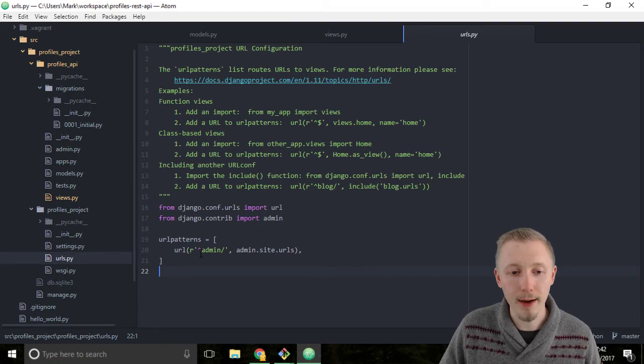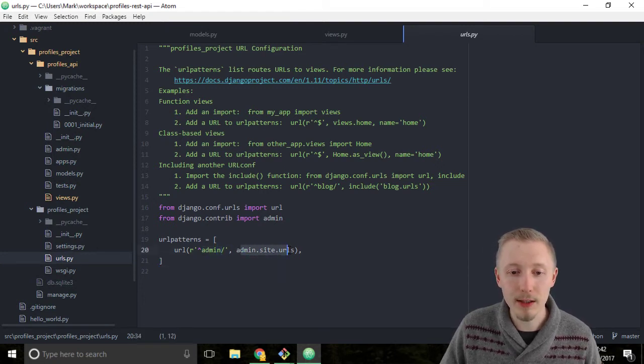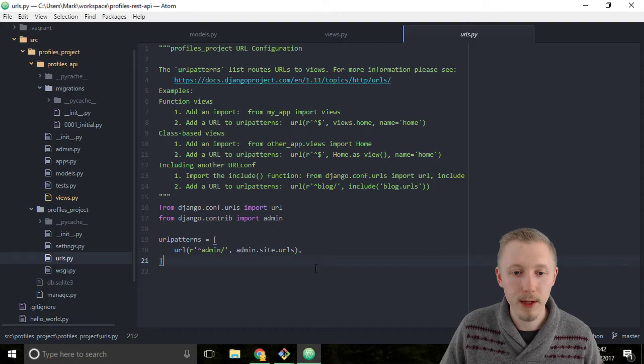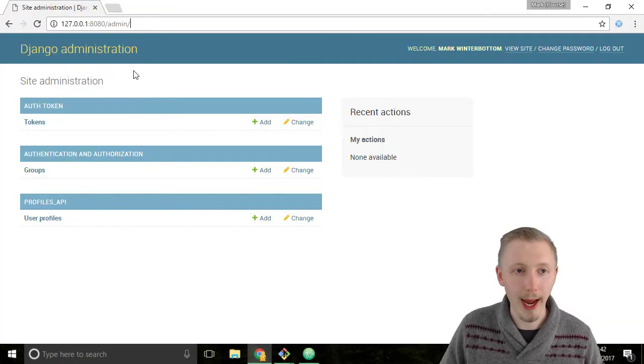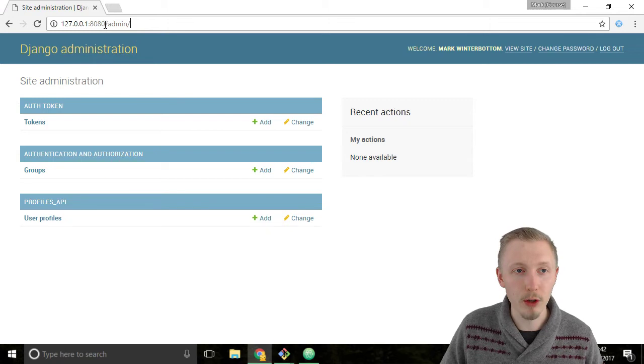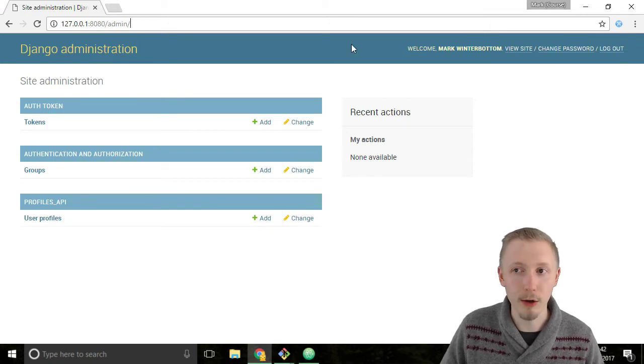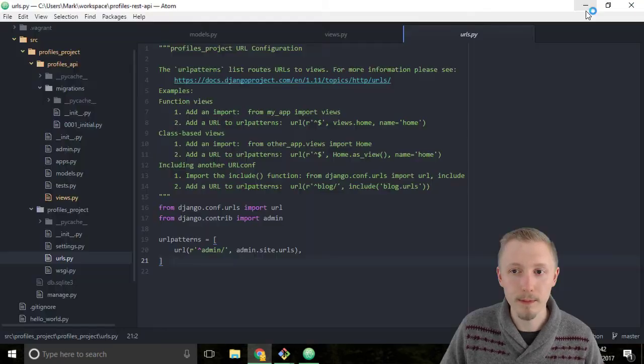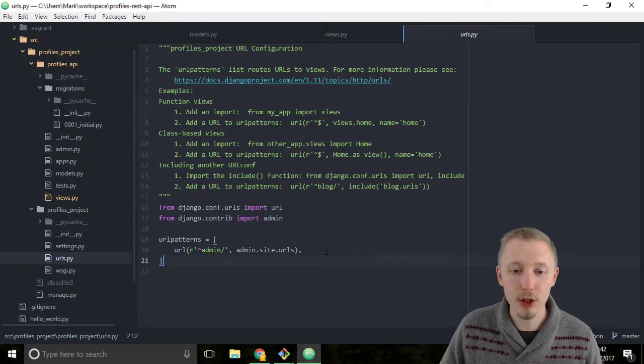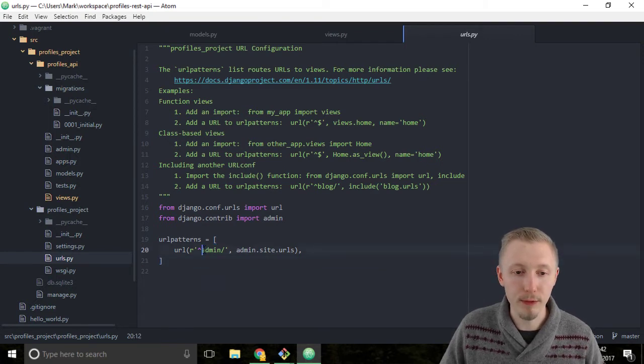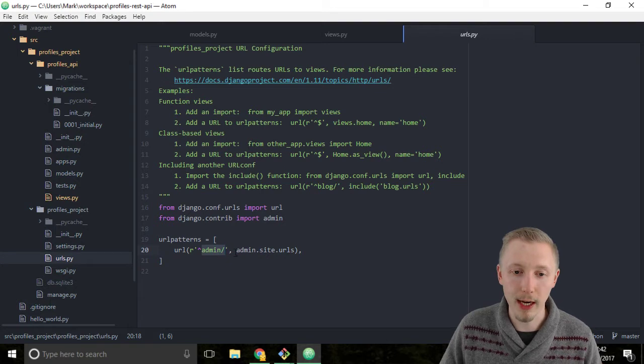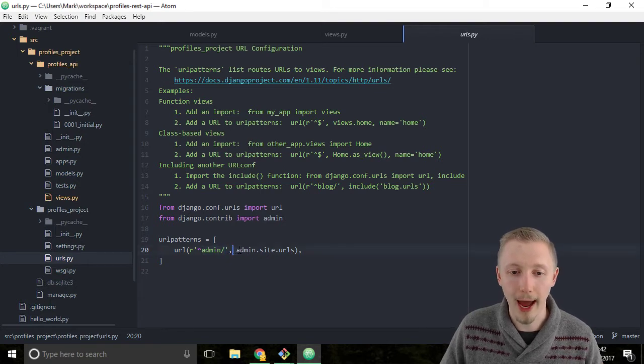Notice here that you have the admin site mapped to admin site.urls. This is for the Django admin site which we accessed earlier in Chrome using the forward slash admin URL. This URL file config tells Django to forward anything with the admin forward slash to the admin app.